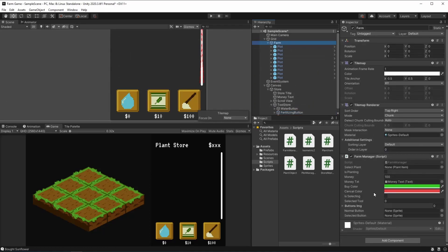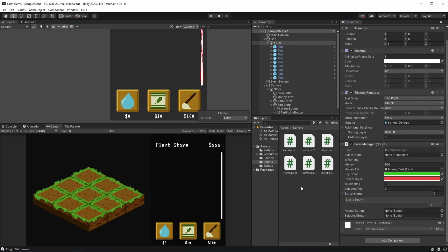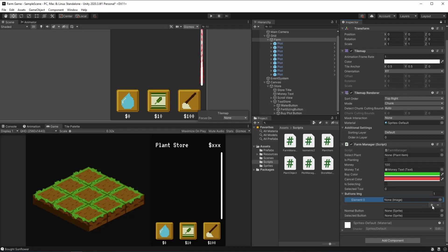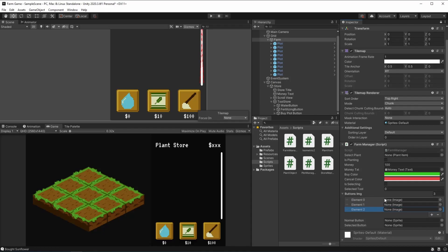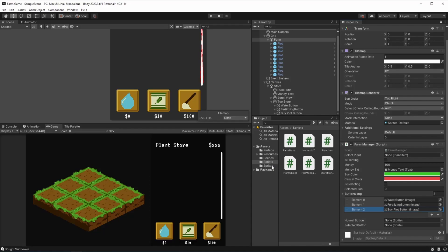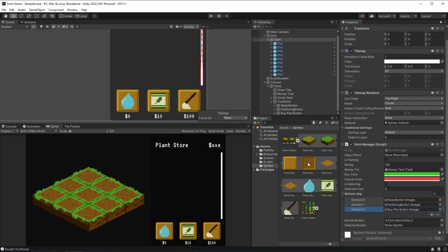When we head back over to the farm, we can lock this on the inspector. And right here on the farm manager, you can see that the buttons image array is currently empty. What we need to do now is just create a three items array. And now it asks us for an image component. First, we drag and drop the water button — it has to be the first, again, because of the index — it's very important to remember this. And then second, the fertilizer. And third, our final buy plot button. Now, this is asking us for the normal button sprite and the selected button sprite. We can go to our sprites and drag and drop this first one and this second one.